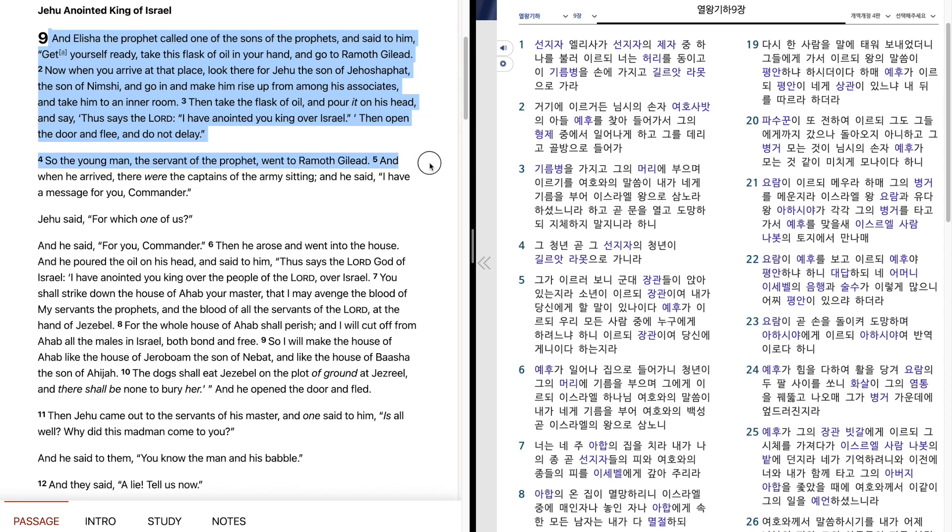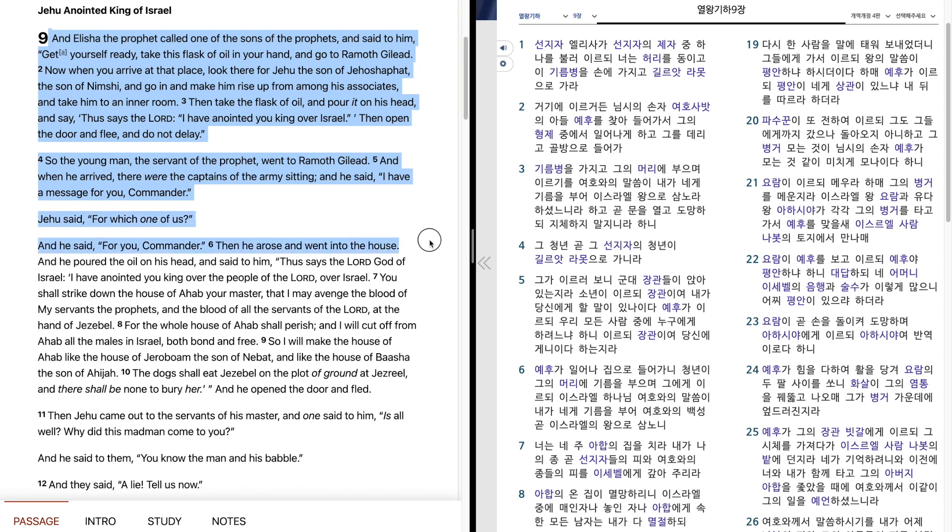So the young man, the servant of the prophet, went to Ramoth Gilead, and when he arrived, there were the captains of the army sitting, and he said, I have a message for you, commander. Jehu said, For which one of us? And he said, For you, commander.